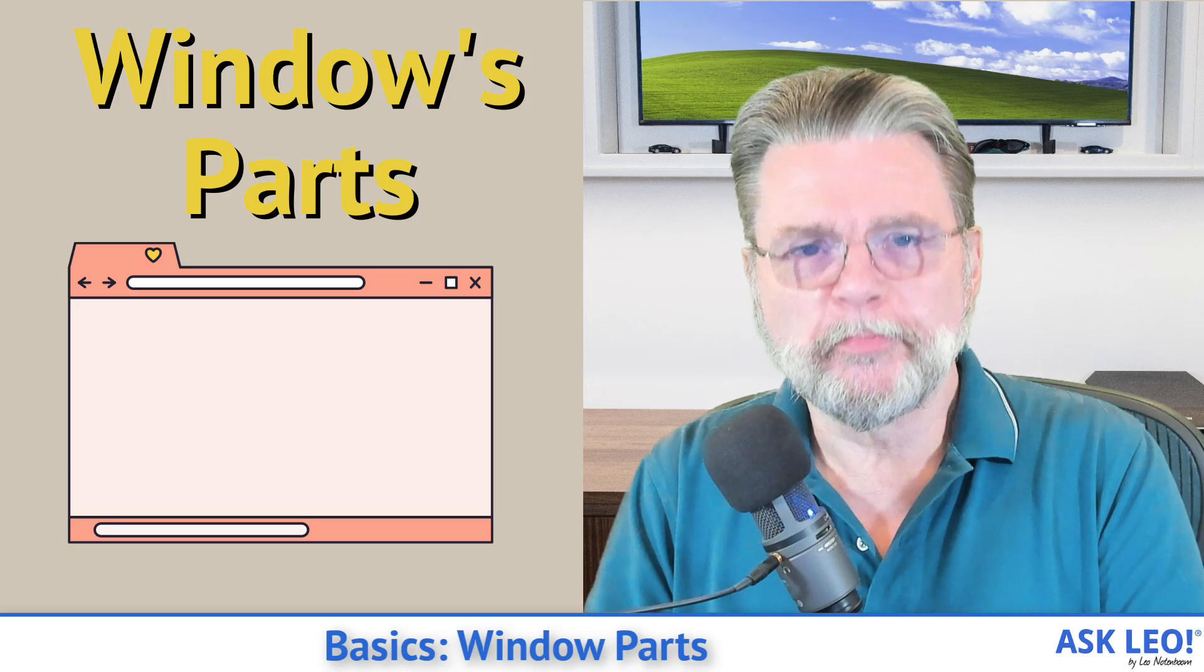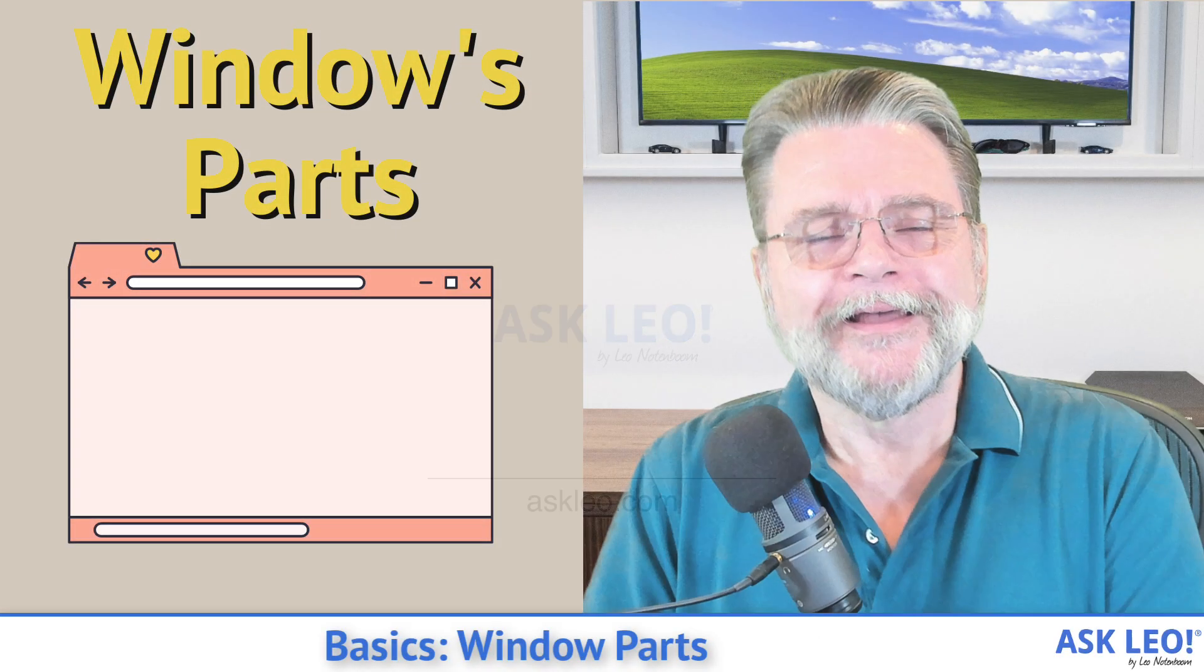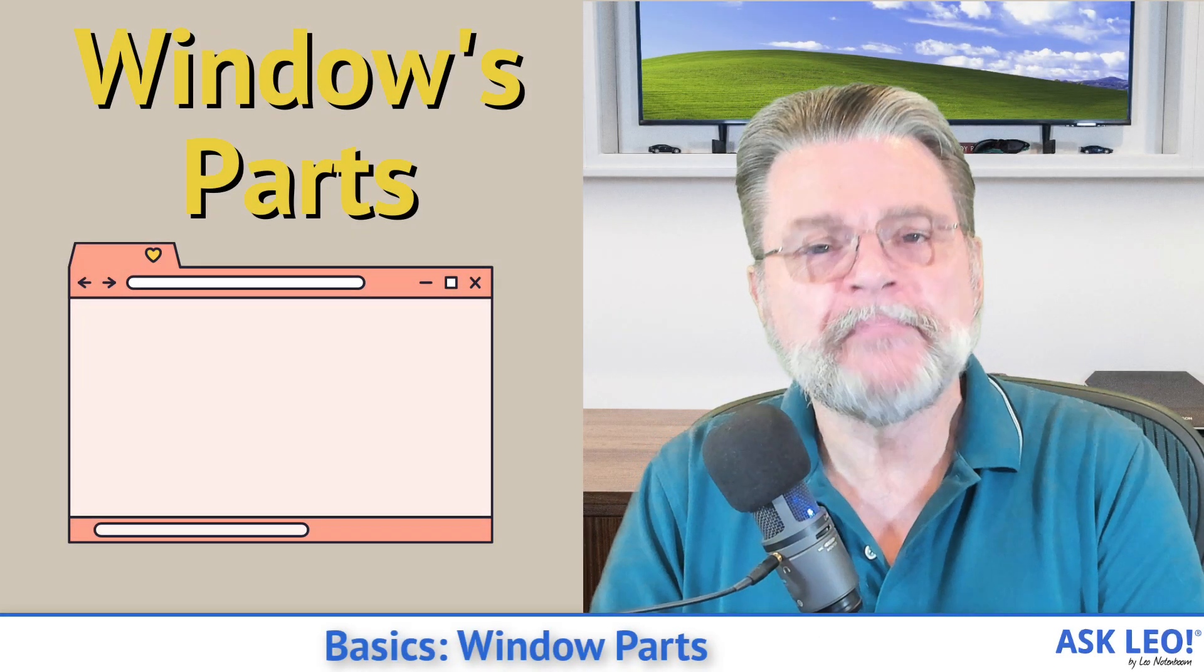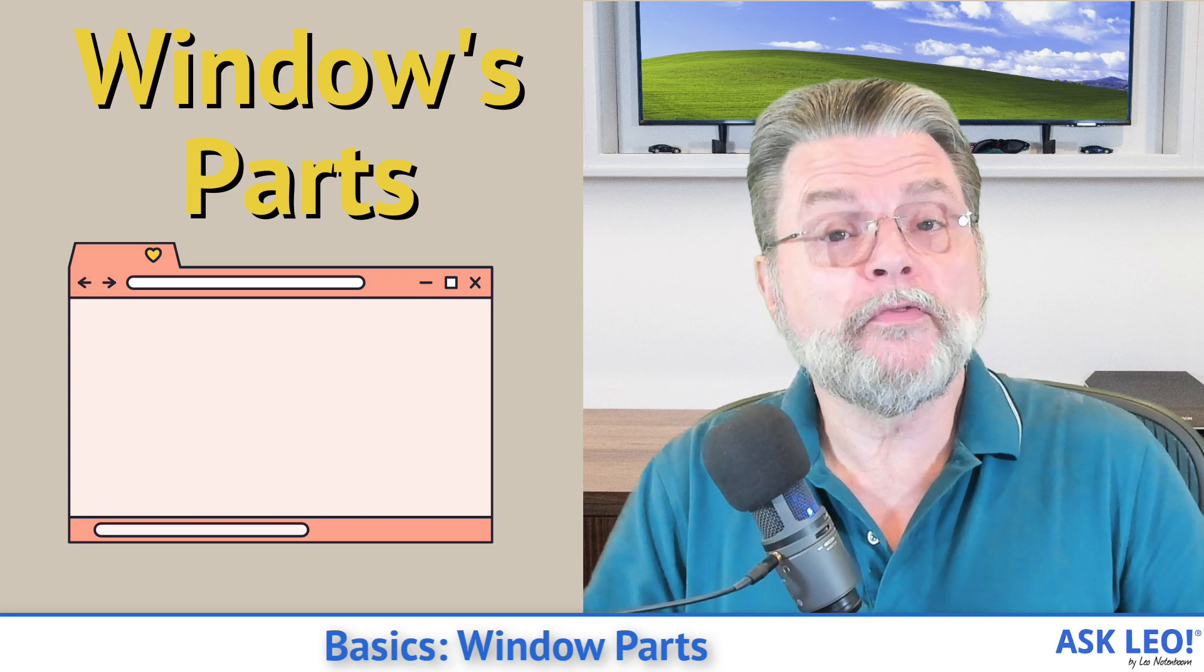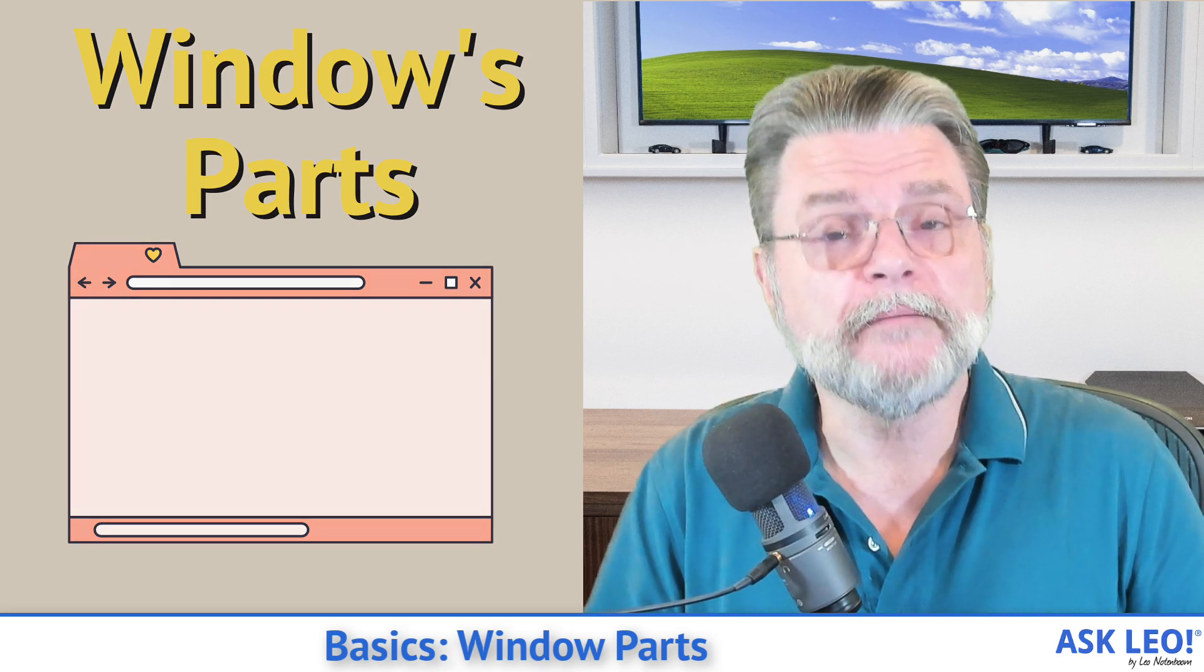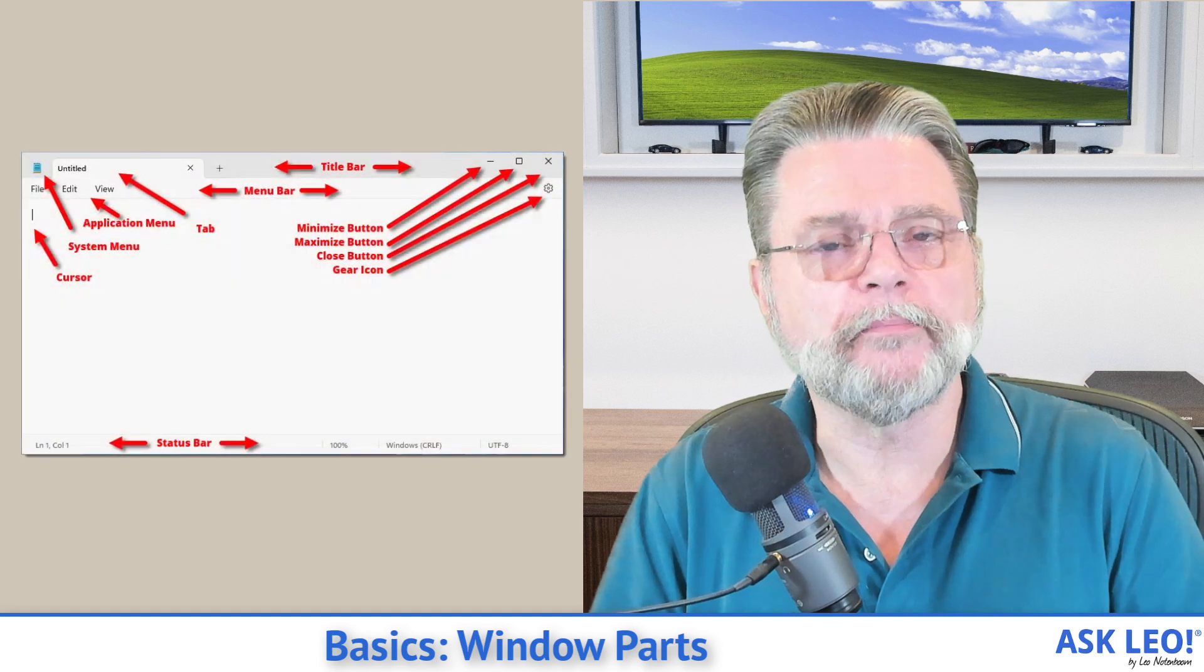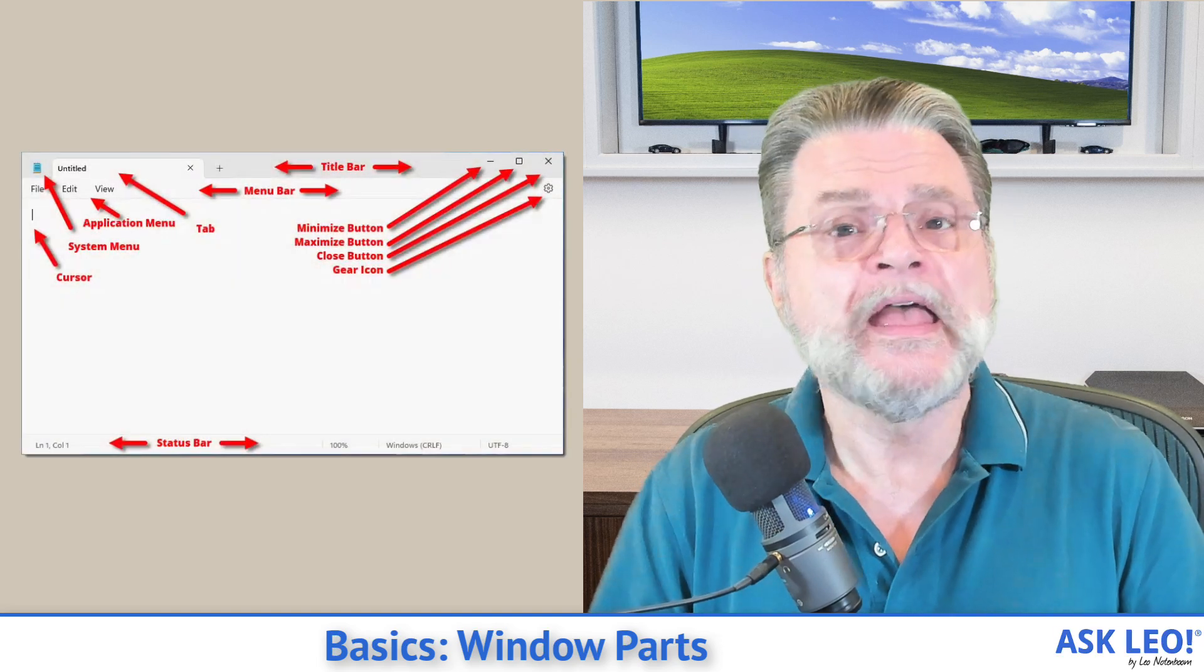Hi, everyone. Leo Notenboom here for Askleo.com. This is going to be a video that covers one of the basic fundamentals of Microsoft Windows, and in fact, concepts that apply to other operating systems as well.